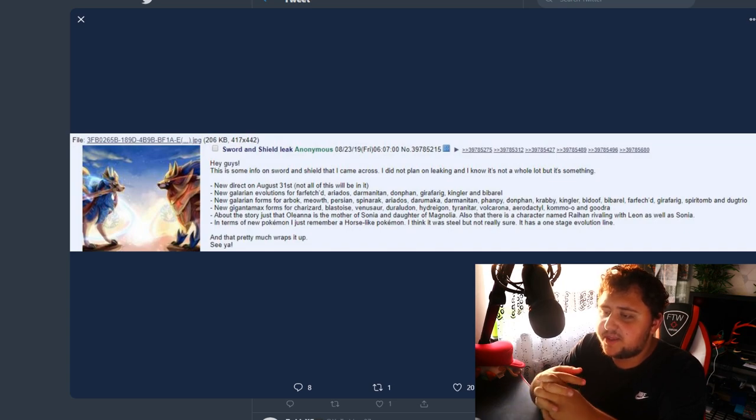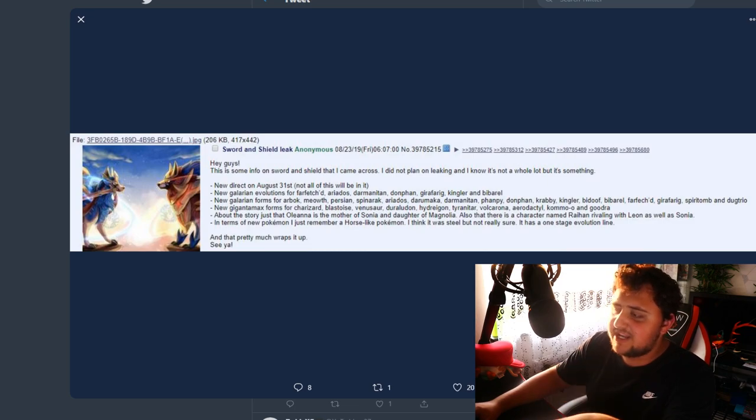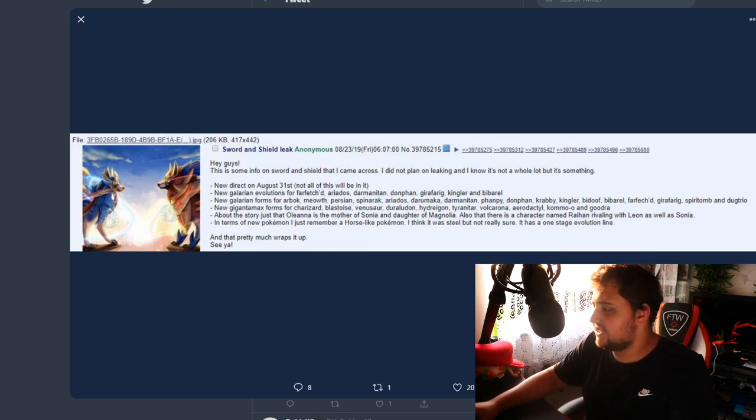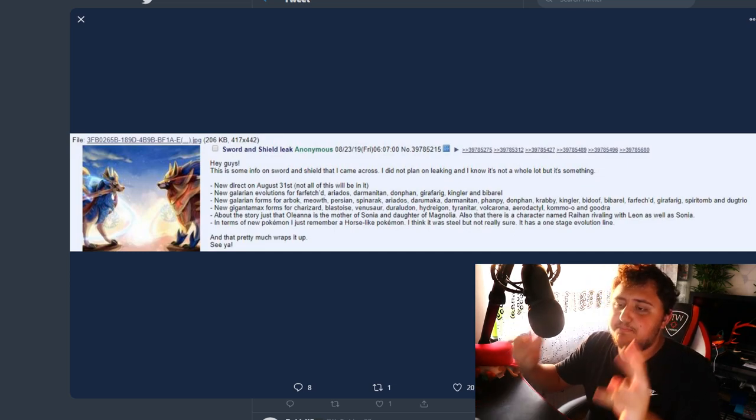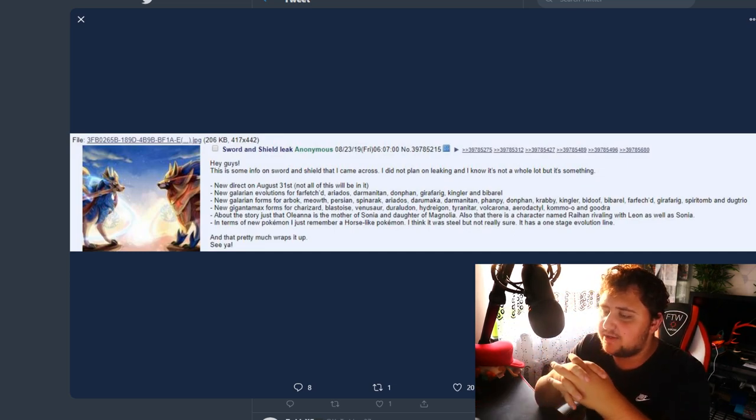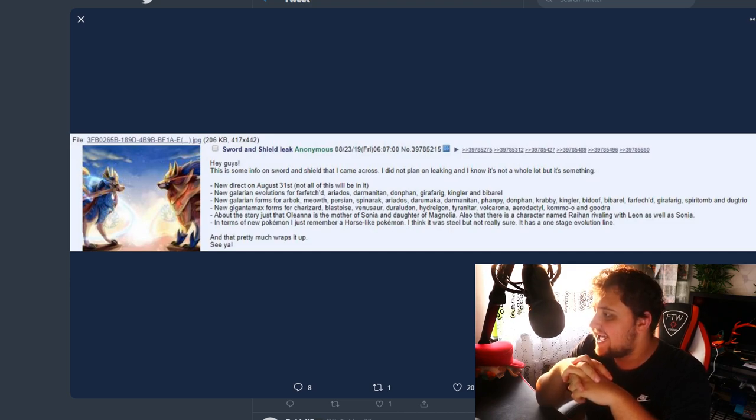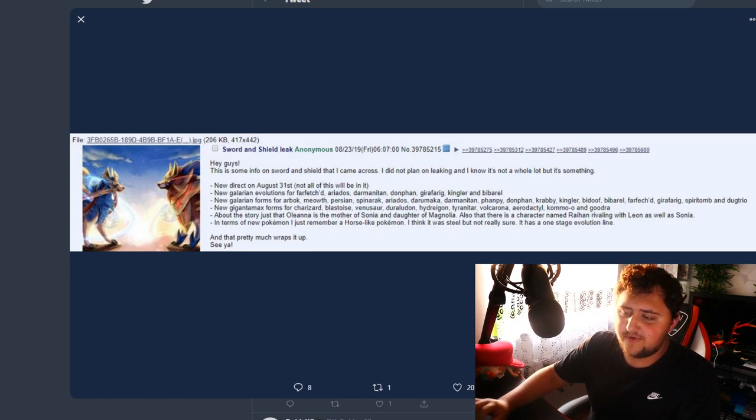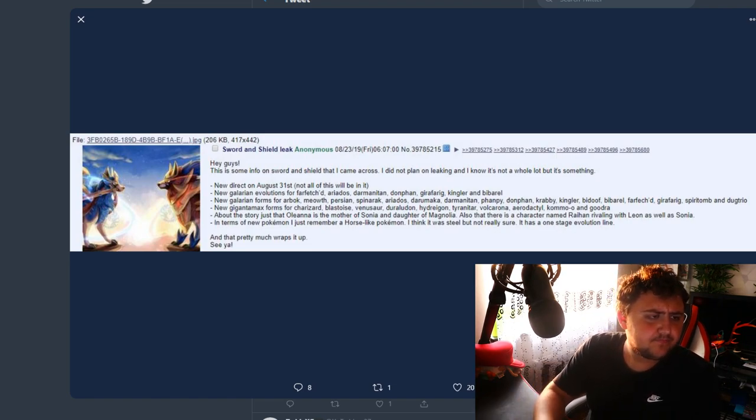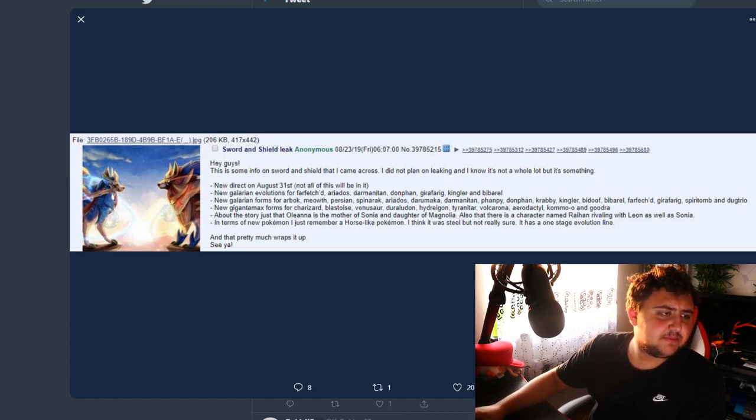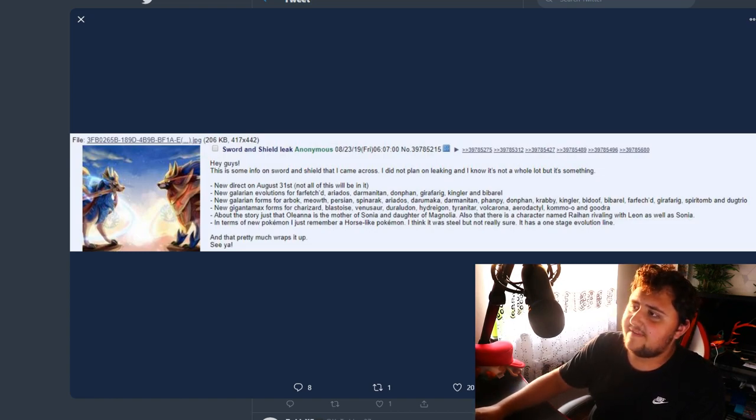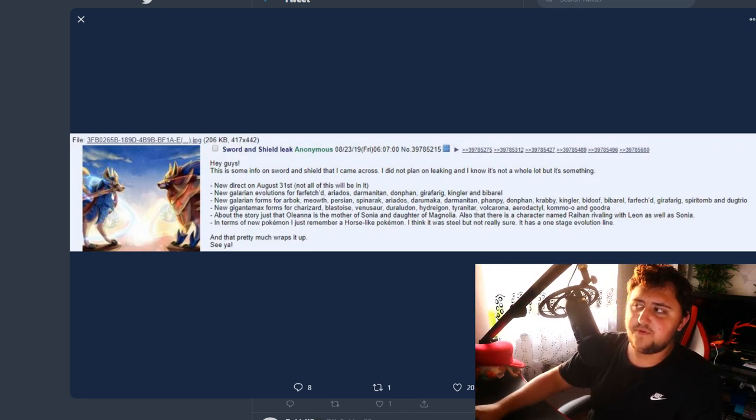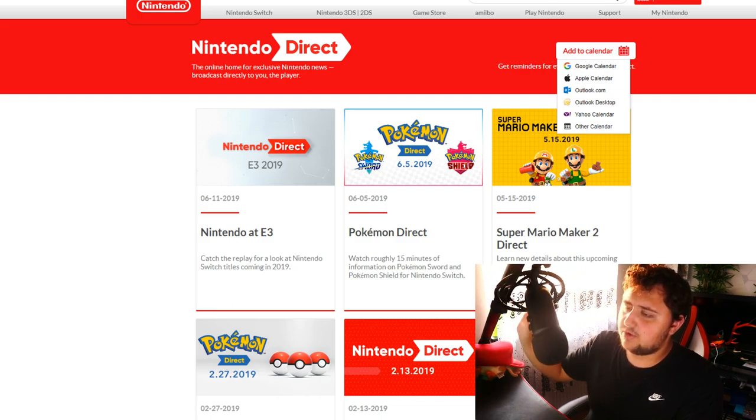So, new direct on the August 31st. Not all of this will be in it. What he's trying to say is that what he mentions here, not all of that will be in the new direct on the 31st. Now he doesn't mention if it's a Pokemon direct or a Nintendo direct. And the 31st of August is actually a Saturday.